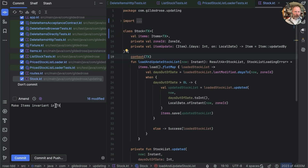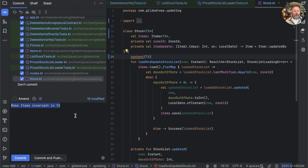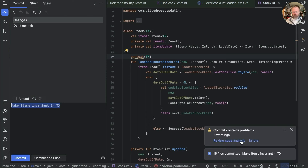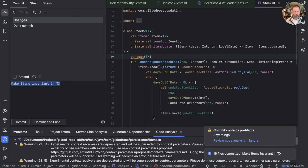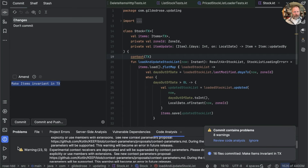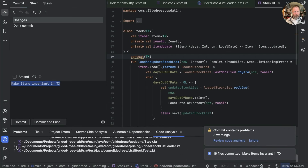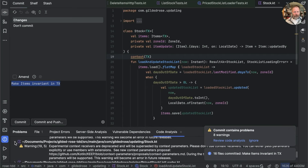The fact that I already have a commit comment filled in will give away that I've already done this once in order to work out the solution. Quite a few changes — let's commit. There are still warnings about our context receivers.